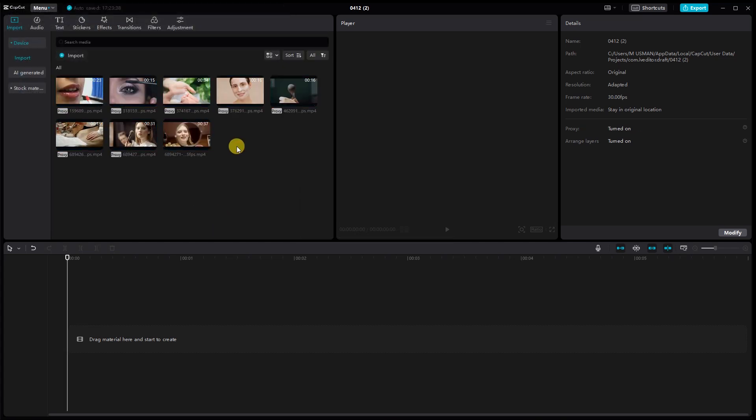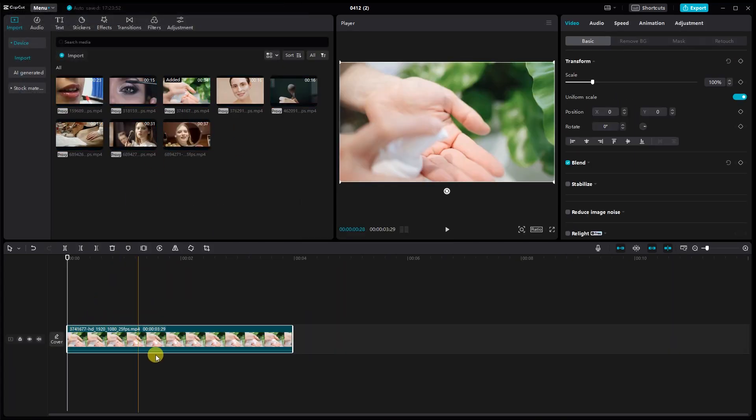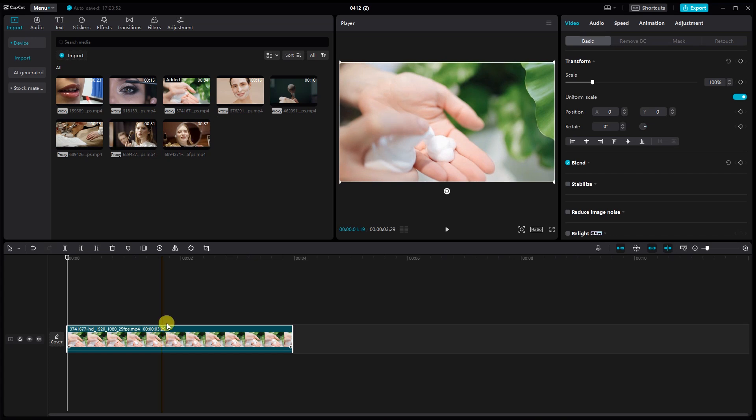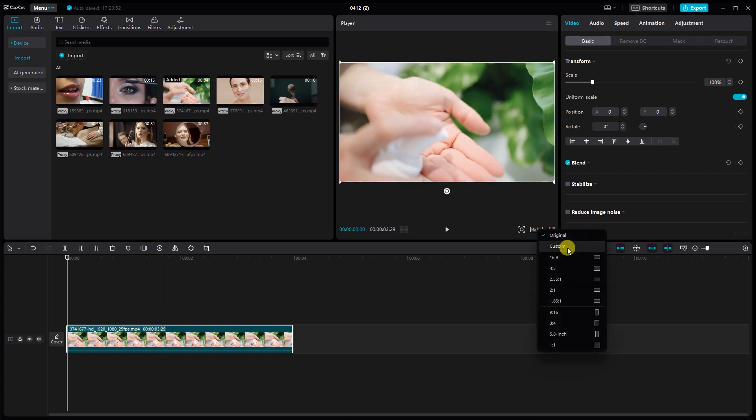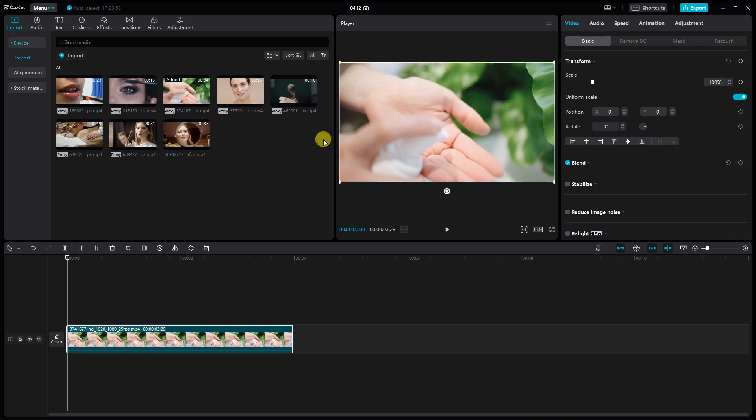Drag and drop your first video clip or image onto the timeline. Take control of your clip's appearance by adjusting its size and position to suit your vision.